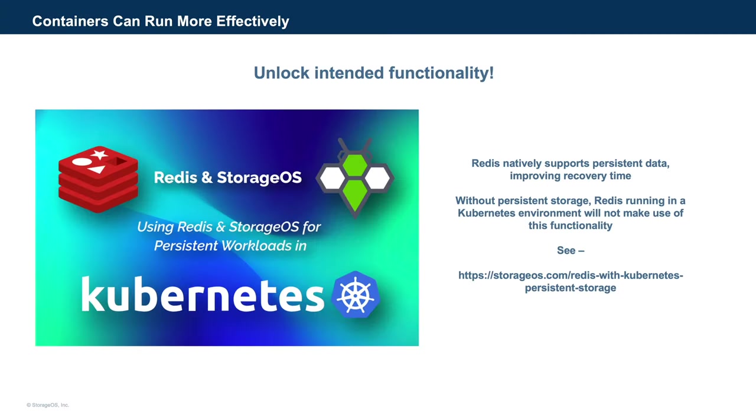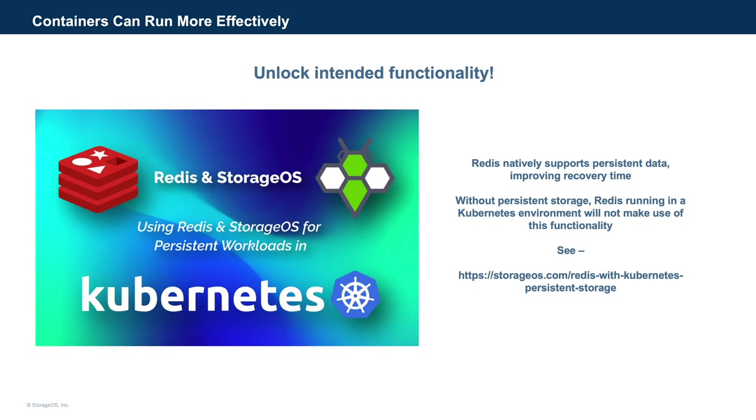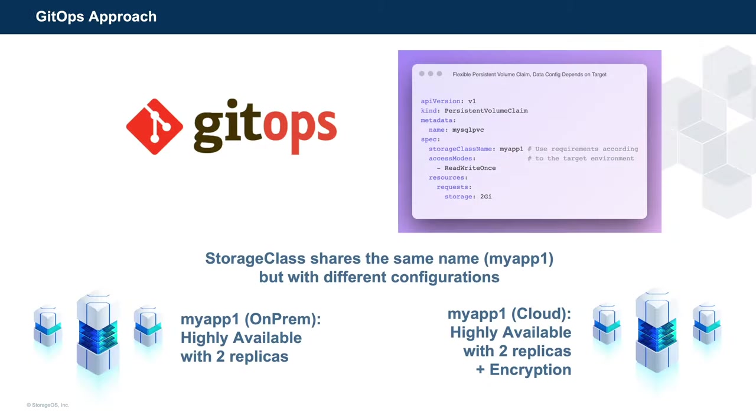Redis natively supports persistent storage, which rapidly improves recovery time. With a persistent data layer, you could kill a container running Redis. It could be redeployed elsewhere. And, the in-memory keys are repopulated from the persistent storage. And, again, we have a detailed reference actually showing this for those who are actually interested. Lastly, other areas such as GitOps are easier to implement with the correct framework.